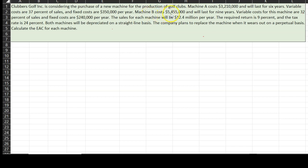Machine B is the same concept. It costs $5.455 million upfront — that's your capital expenditure — and it lasts longer, nine years. The variable costs are lower at 32% of sales, and fixed costs are also lower at $240,000. The sales from each machine will be $12.4 million per year.